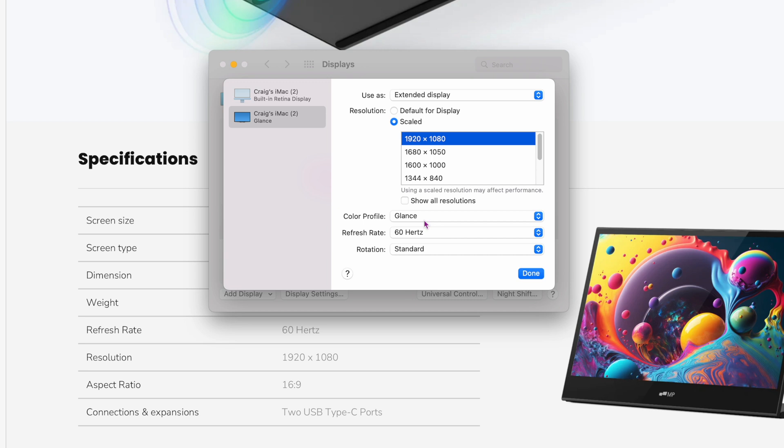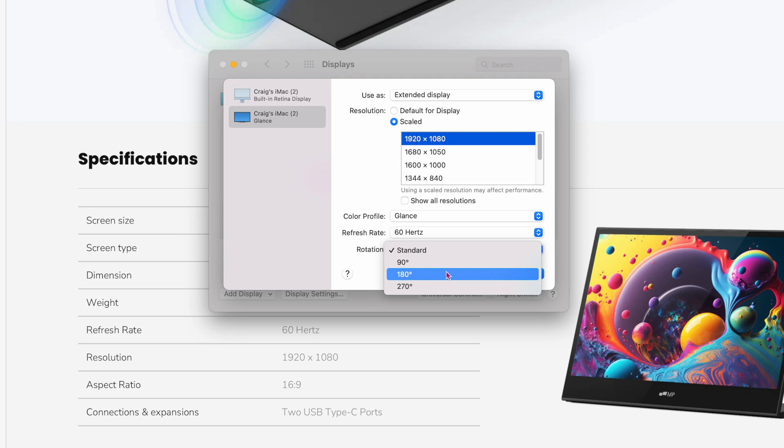And then also in here, there's a lot of different settings. Like obviously, there's the 60 hertz, but you can do 50 or 60. I would obviously do 60. And then rotation. You can go ahead and rotate it. And this, see here, you can actually have 90, 180, 270.